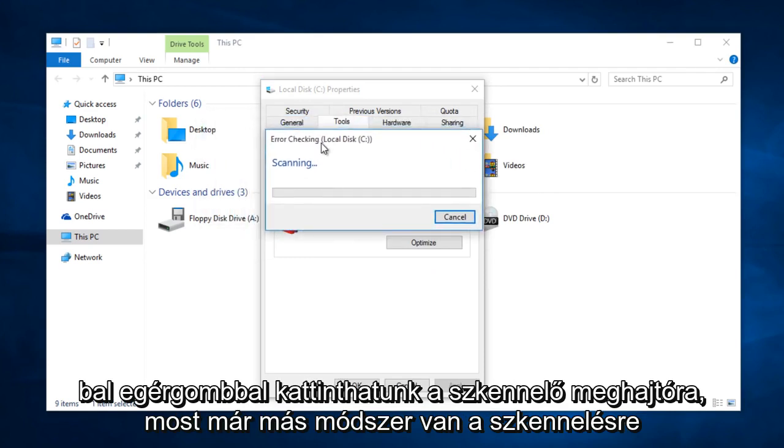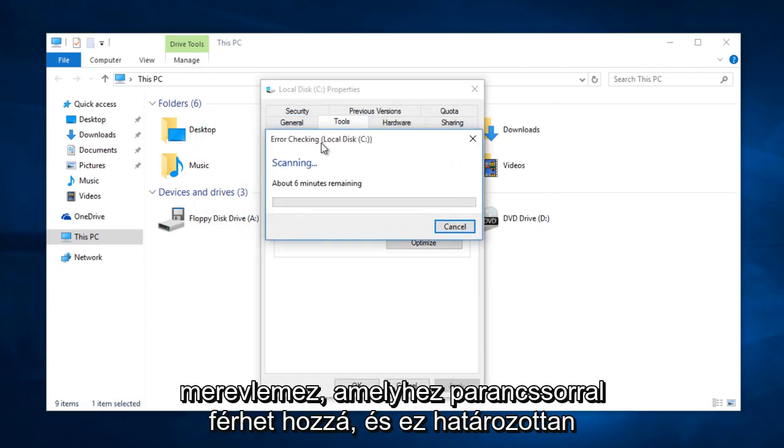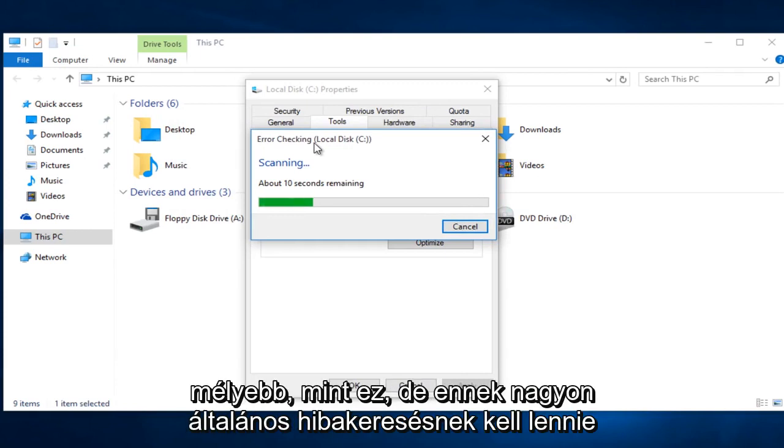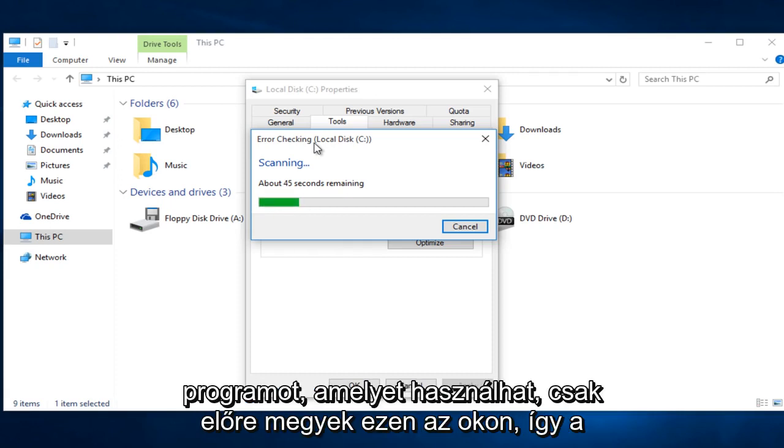Now there is a different method to scan the hard drive that you can use a command prompt to access, and that is definitely more in-depth than this one. But this should be a very general error checking program that you can use.